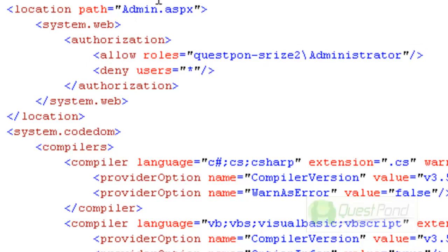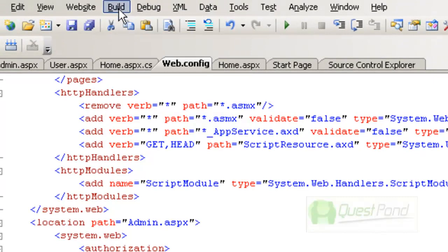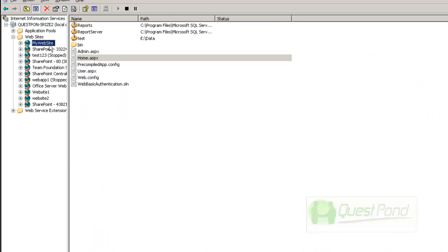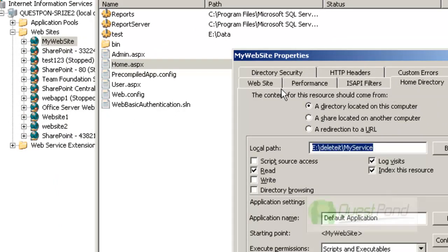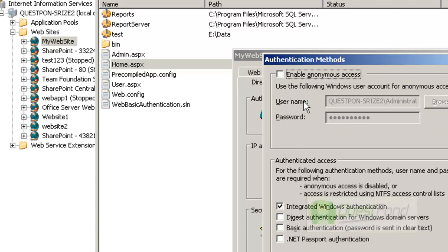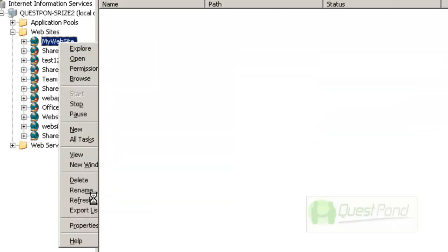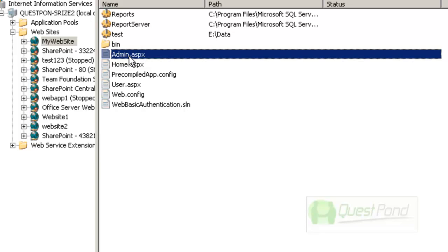Now let's build the website and deploy it to IIS to see how it looks. We build the solution and publish the site, replacing all files. In IIS, this is the web application directory. We ensure that Integrated Windows Authentication is checked and Anonymous is disabled, then click OK. You can see the compiled home.aspx, user.aspx, and admin.aspx pages.